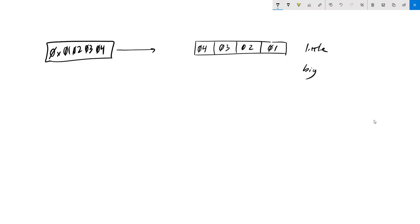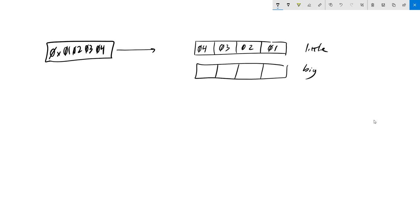Big endian would be the opposite, where we take the most significant byte and put it first — the big end comes first. So in a little endian machine, let's suppose we were to load this value into a register.